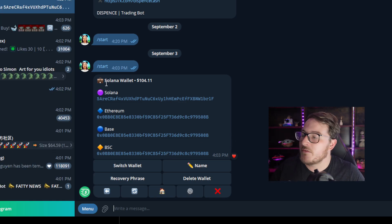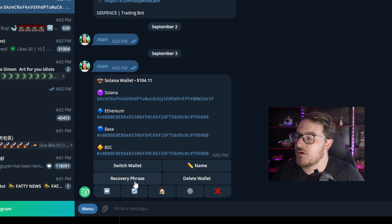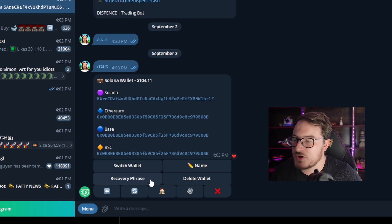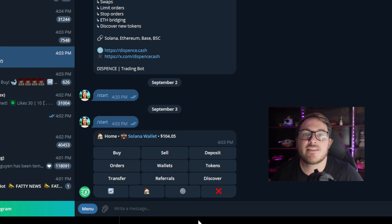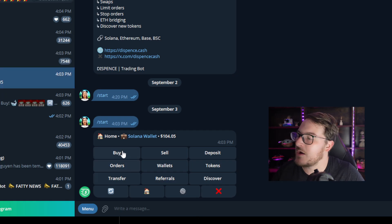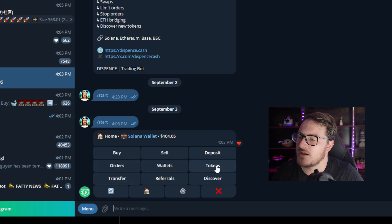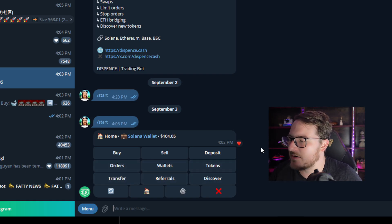While you're in your wallet — for this case, our Solana wallet — we can go ahead and check our recovery phrase in case we want to import it onto MetaMask or Trust Wallet. By clicking the home icon, now we can see all these different options: buy, sell, deposit, orders, wallet, tokens, transfer, referrals, and discover.